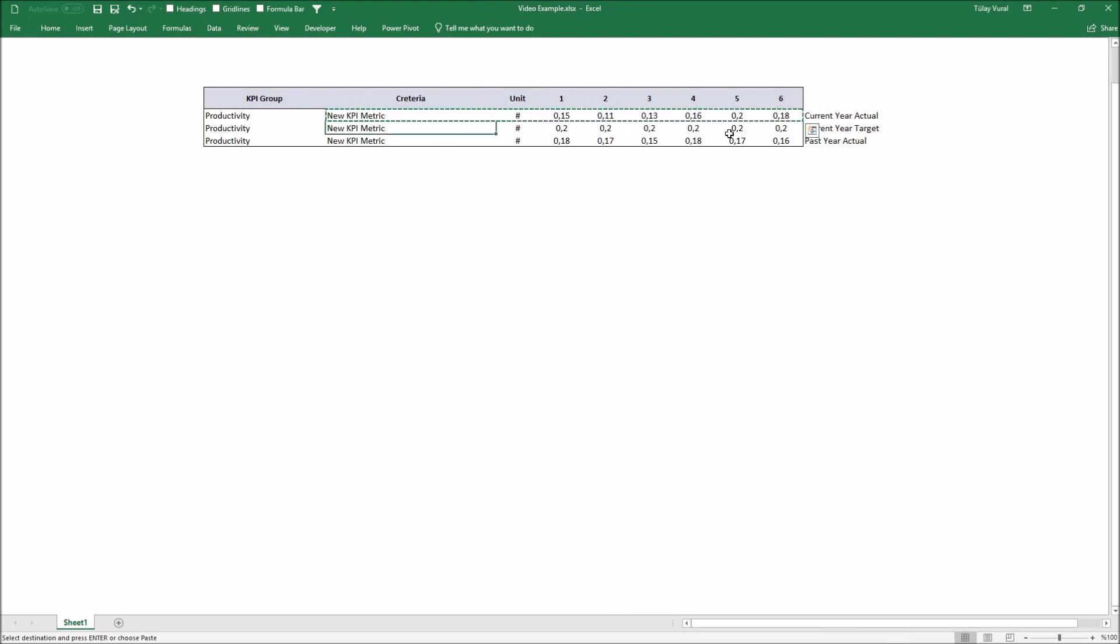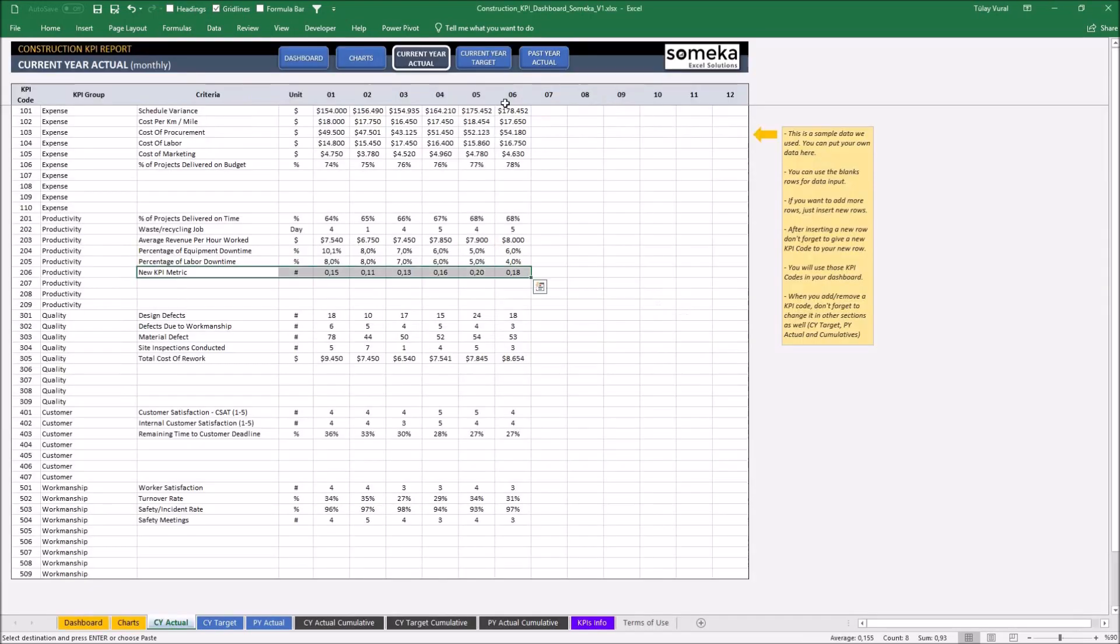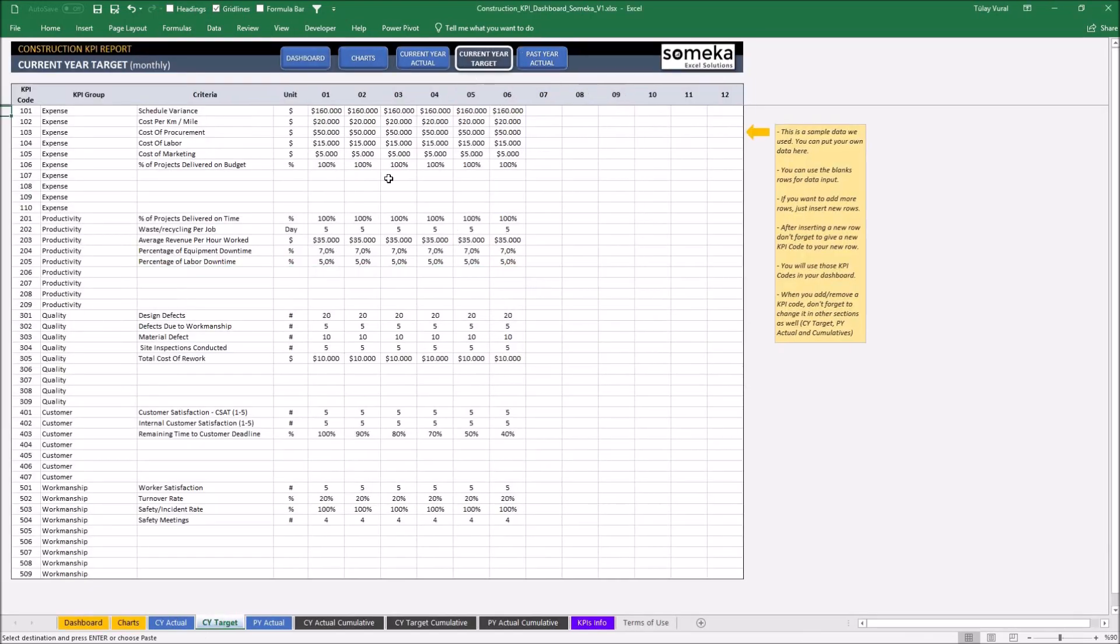Similarly, I'm taking current tier target values and putting it into current tier target section here.